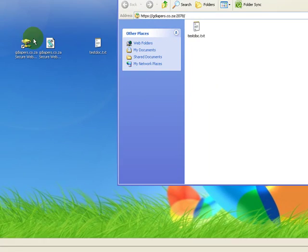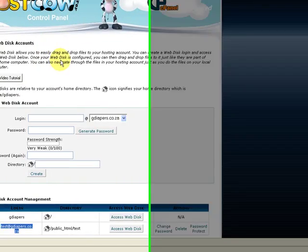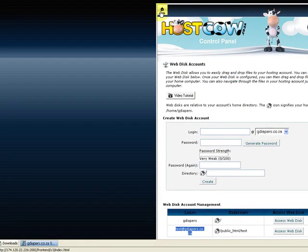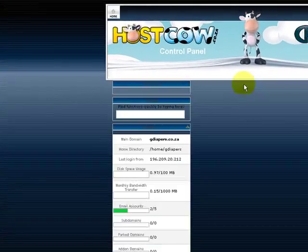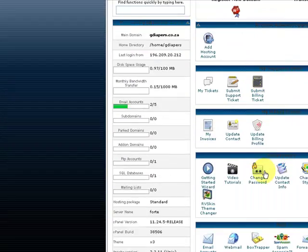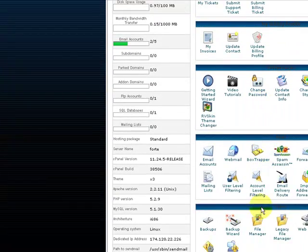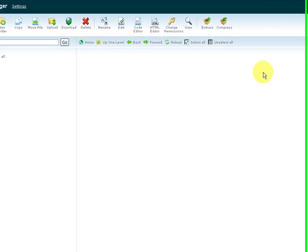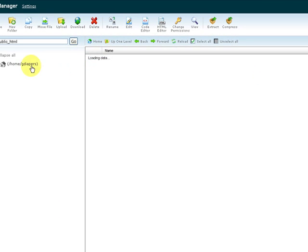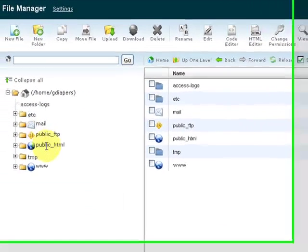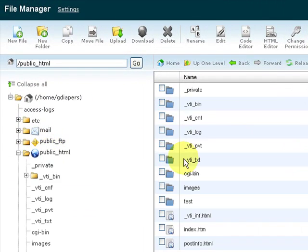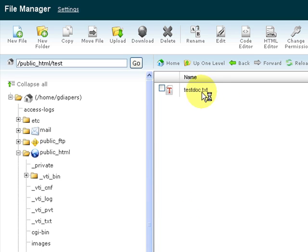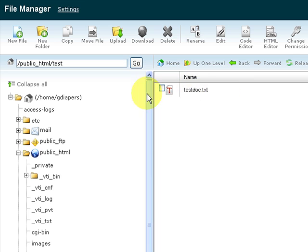We can just confirm that by actually going to our cPanel. We can click on Home and we can go to File Manager. Double click on test and you will see we've successfully uploaded from our desktop a text document called testdoc.txt to that specific folder by using the user called test@gdiapers.co.za.